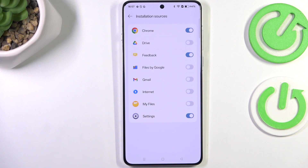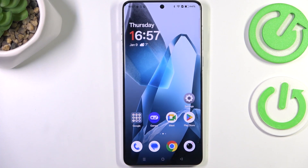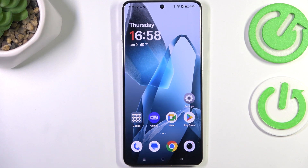In my case, Chrome is now allowed to install something. You can always remove previously granted permissions by tapping the switcher next to the app. That will be all — thank you so much for watching. If this video was helpful, please hit the Subscribe button and leave a thumbs up.